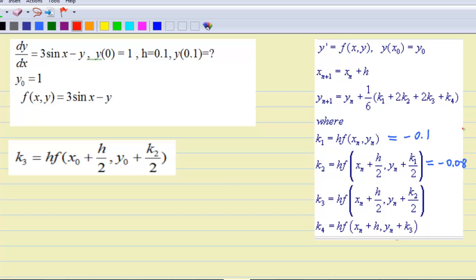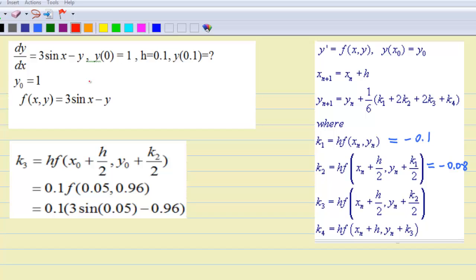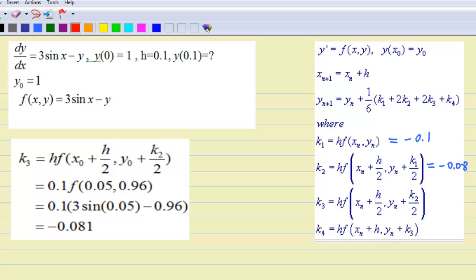Having the value of k1 and k2, we are now ready to find k3, which is equal to h times f(x0 plus h/2, y0 plus k2/2). Substituting h equal to 0.1, we find that x0 plus h/2 is still 0.05, and y0 plus k2/2 is 0.96. So k3 is equal to 0.1 times f(0.05, 0.96). Substituting x equal to 0.05 and y equal to 0.96 into f(x, y), make sure your calculator is in radian mode. We have k3 equal to negative 0.081.